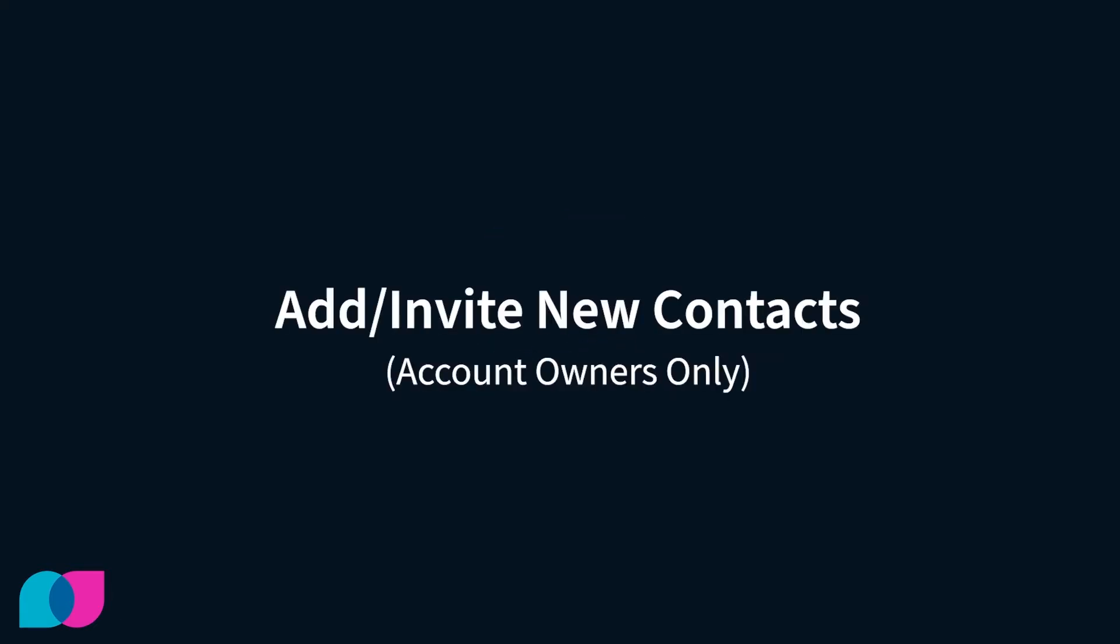How to invite a person into Lysio to work with you in the firm if they have not already been added. Please keep in mind that adding and inviting new clients to Lysio can only be done if you are an account owner. Firm employees can grant account ownership to you if needed.